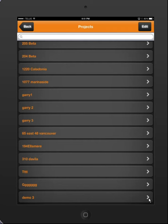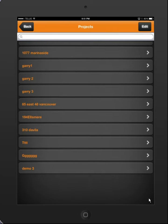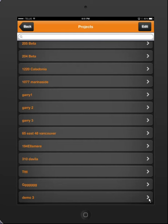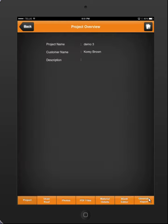Hey guys, it's Ken from AnyMonkey and today I'm going to do a very quick tutorial on how to use the PDF section of the app. I'm going to click on my bottom project here, which is Demo 3, and load the project.